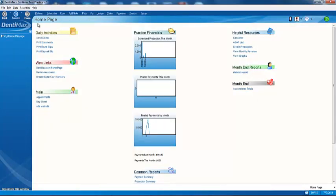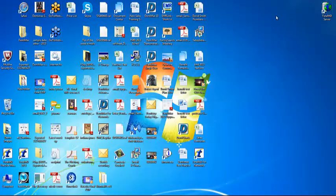Another unique thing from within DentiMax is the home page. On this screen, you can create links to about anything. You can create links to reports from within DentiMax, screens from within DentiMax. You can create links to web pages on the internet. You can even create a link to our competitor's product. So this is a huge time-saving tool. That's much like your desktop from within Windows.